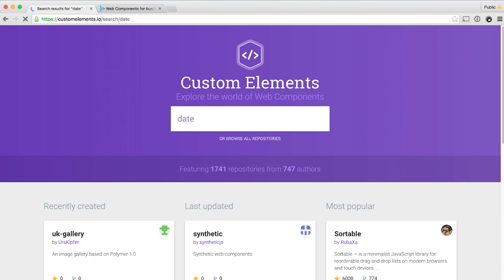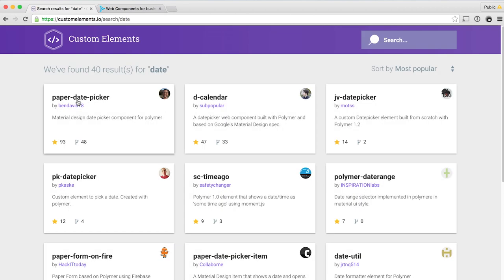Going back to where we were last week, a lot of folks were asking when is the Polymer team going to create a date picker in the material design style. And this is something that is not currently on the Polymer team's to-do list. We have a lot of elements we've created, and right now we really want to focus on polishing those, closing bugs, and making sure they work really well. So at the moment, no one is actively working on a paper date picker. But if we go to customelements.io and type in 'date picker', we can see right away we've got a paper date picker that shows up by this guy named Ben Davis.